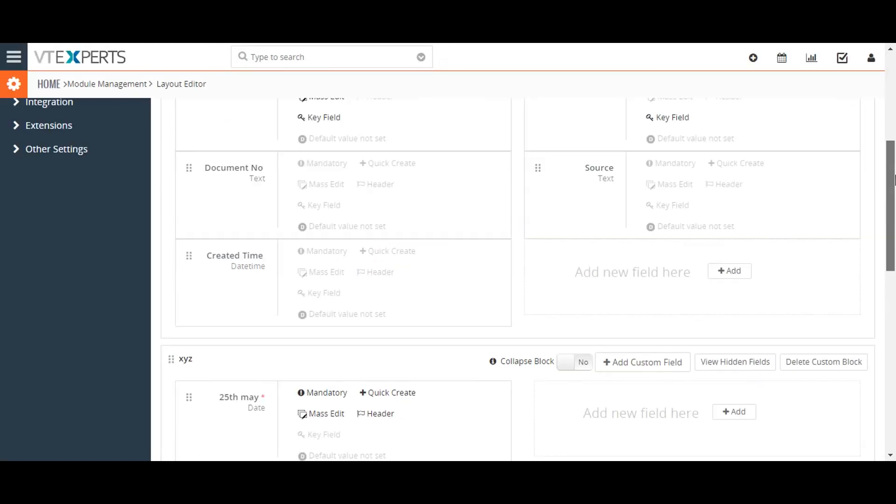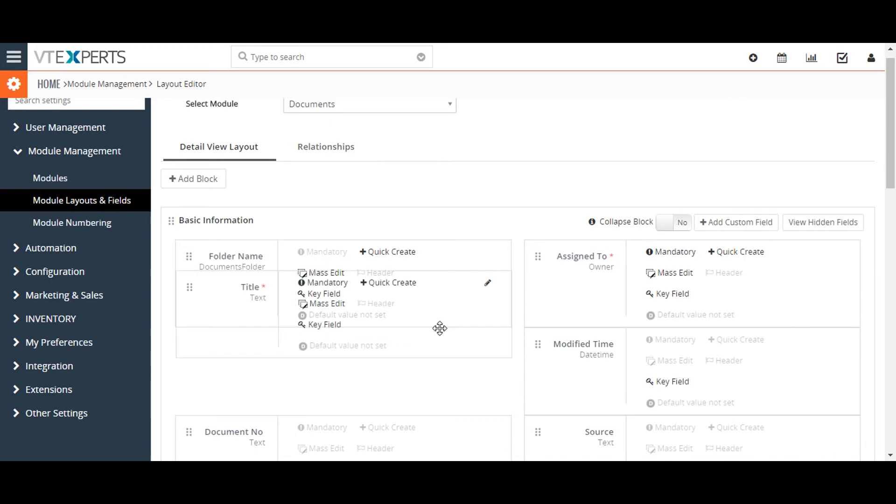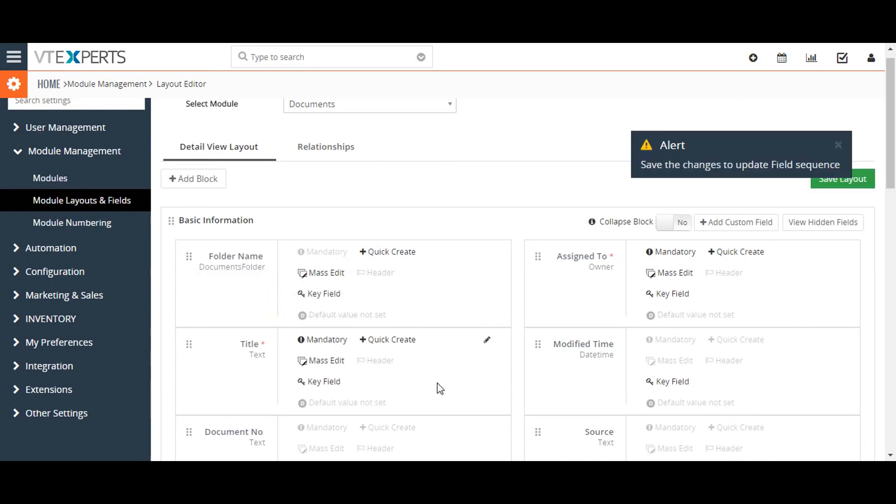To rearrange the page layout, you can drag and drop the blocks.